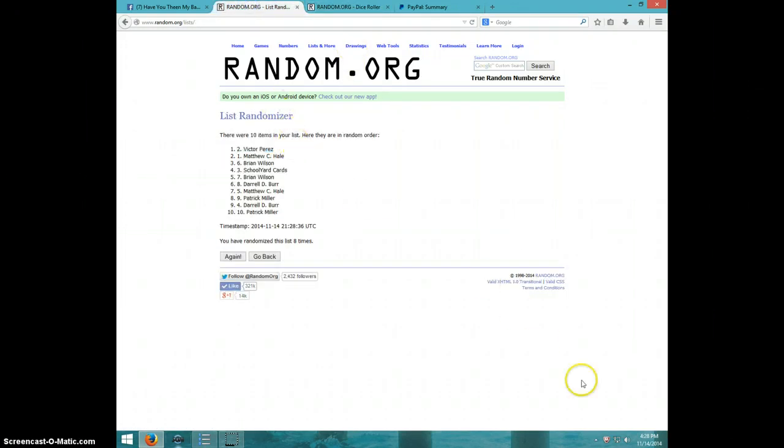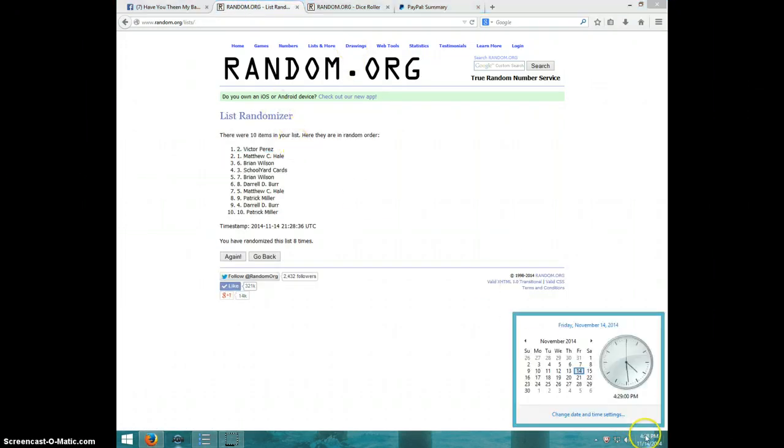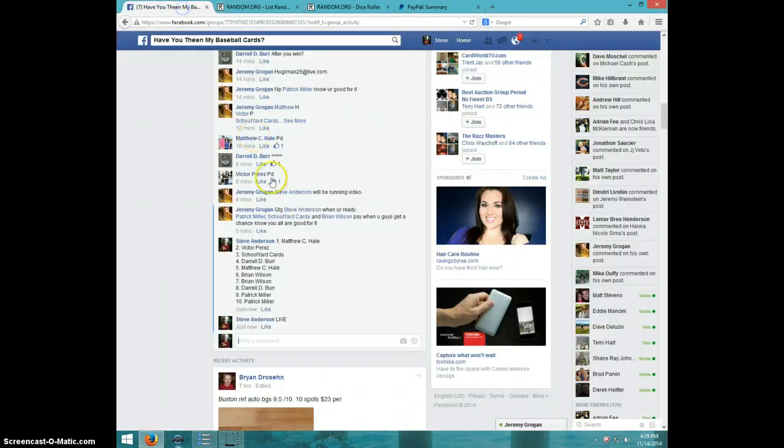Victor on top, 4.29. Victor, send your info to Jeremy.